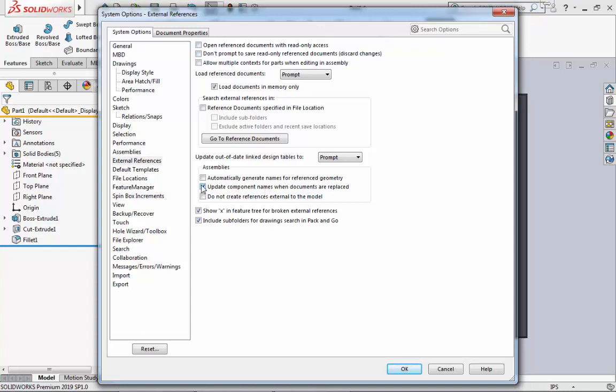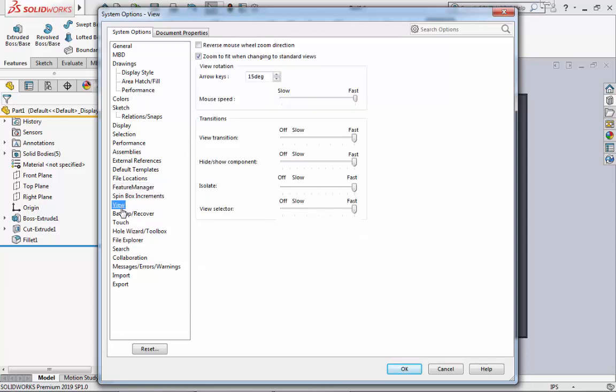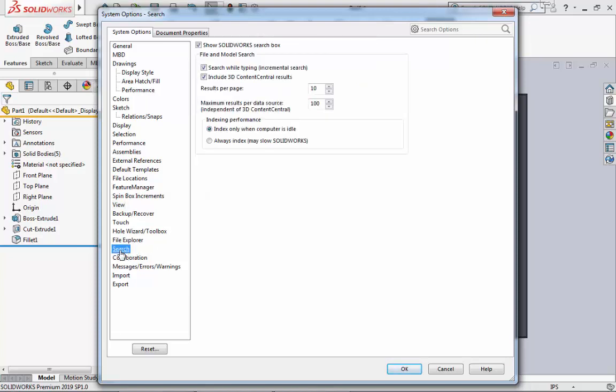Next, we will look at the Feature Manager. In here, we will uncheck the box for Use Transparent Flyout Feature Manager Tree. Then we will go to View, and in View we will unselect the box for Zoom to Fit When Changing to Standard Views. Under Transitions, we will move all the sliders down to Off or Slow. Finally, we will go to Search and ensure that Index Only When Computer is Idle is selected.